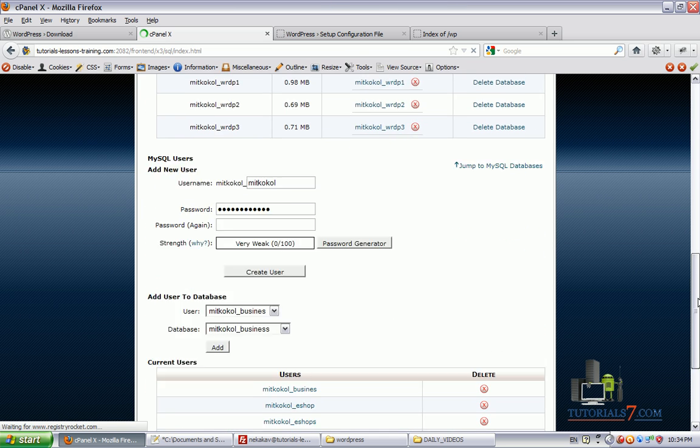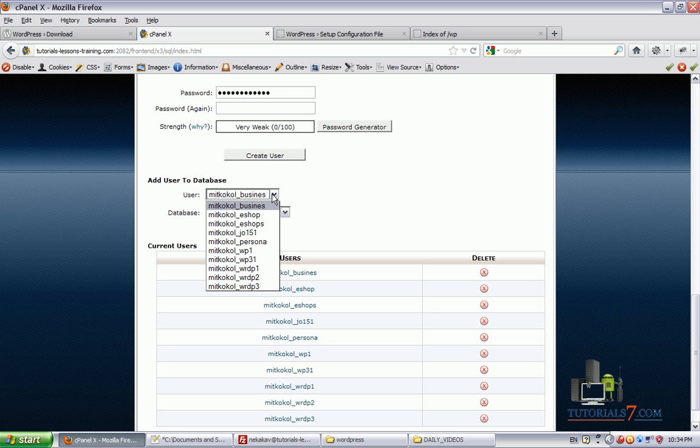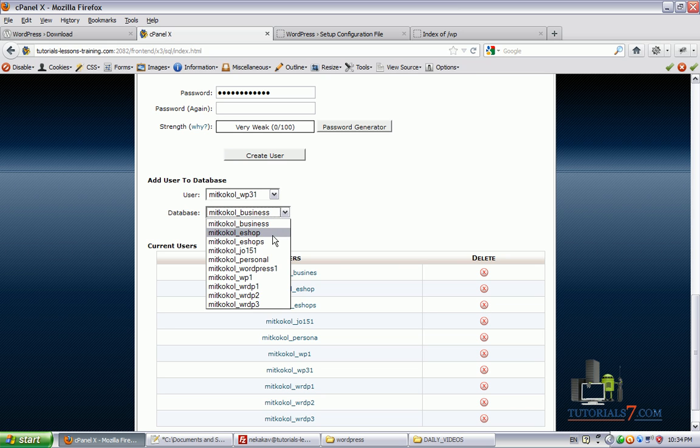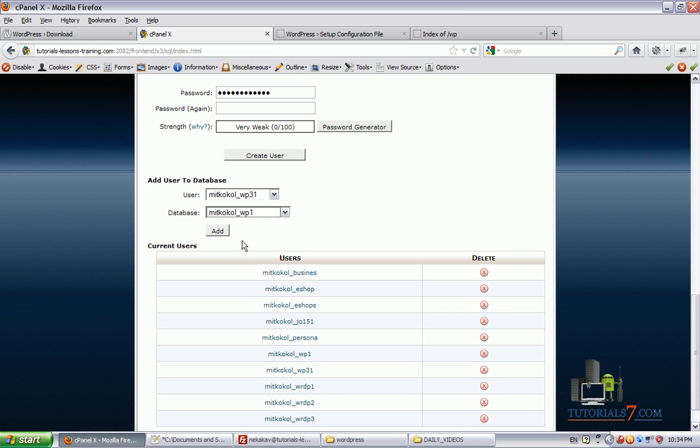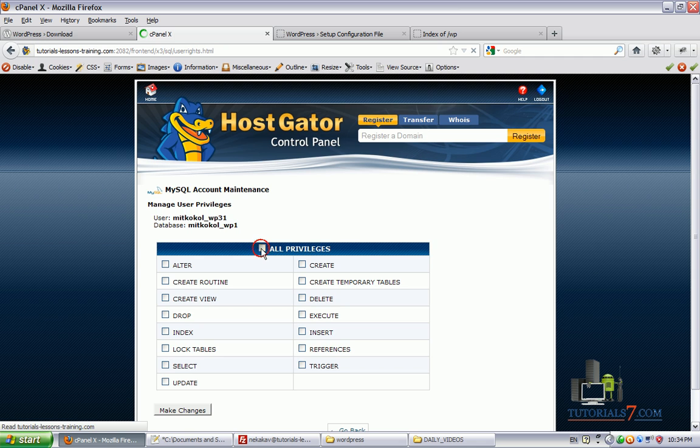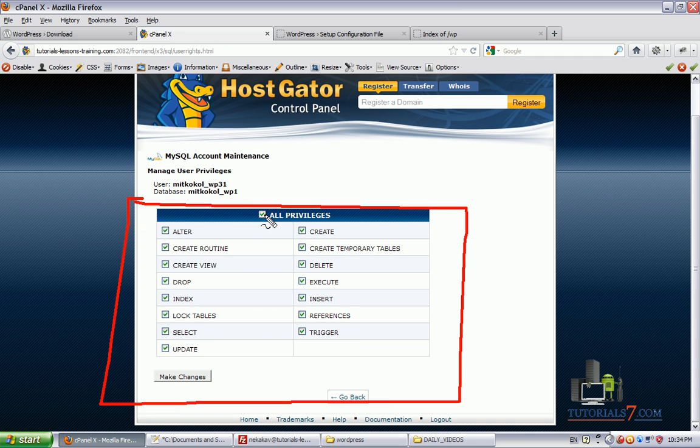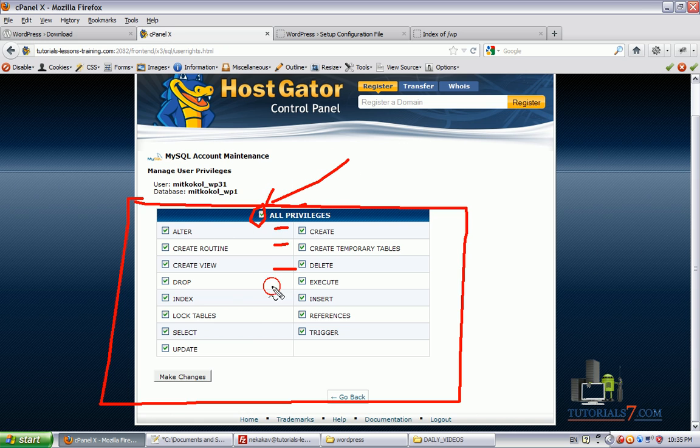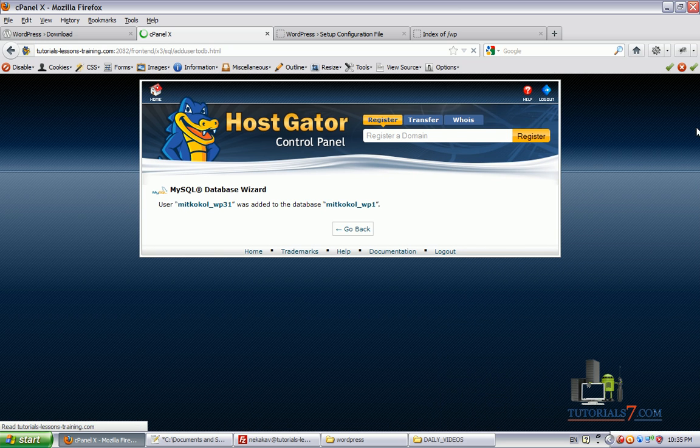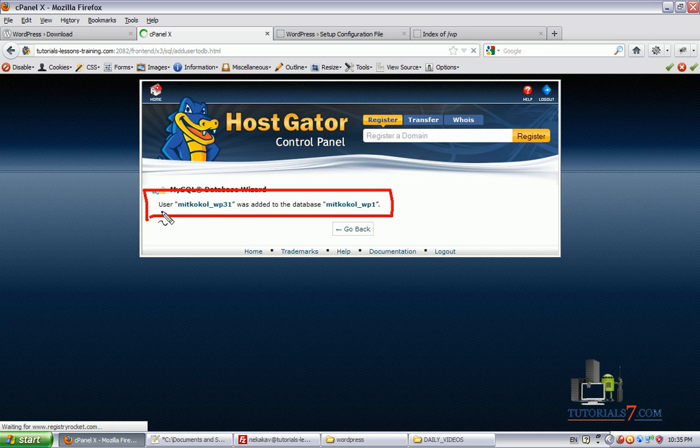Now the third step is to add the user to the database. We will need to select our user which is WP31 and select the database, which in our case is WP1. Click on add. And here we will need to select the privileges. Usually you should click on this small button and select all the privileges, such as create, change permissions to execute and the other options here. Select all the privileges and here you can see we have a message that the user was added to the database.